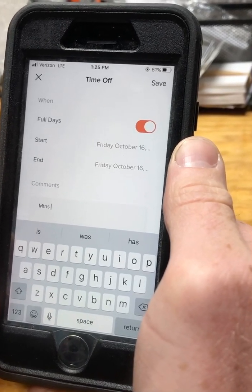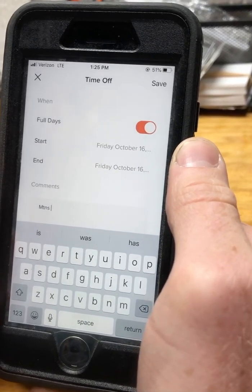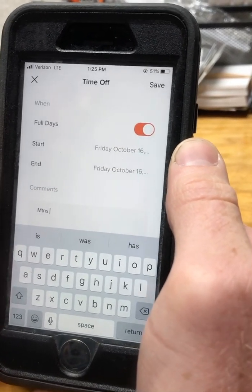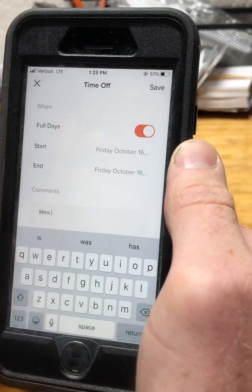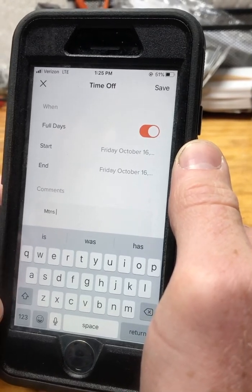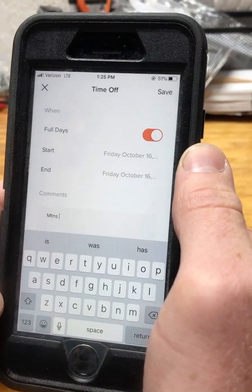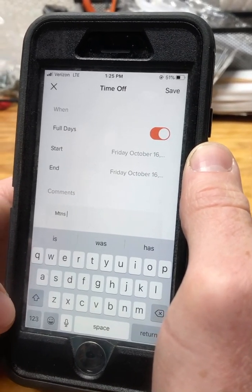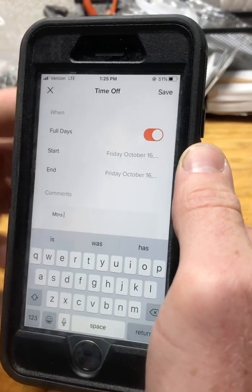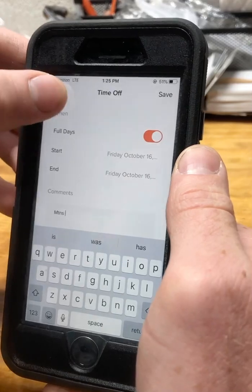If there's already an existing request it will give you an error, but if it's a brand new request it will go to an administrator for approval. If you have any other questions feel free to reach out, and make sure you're getting all this done by Wednesday at five for the upcoming week.